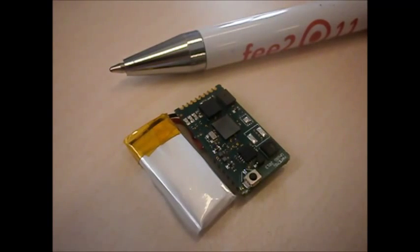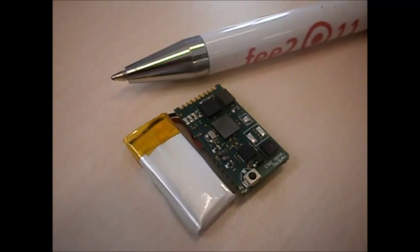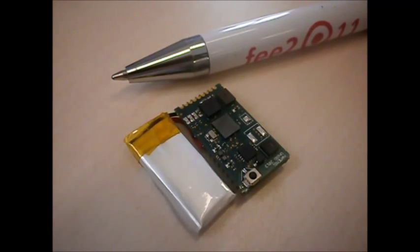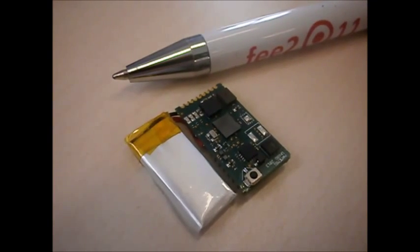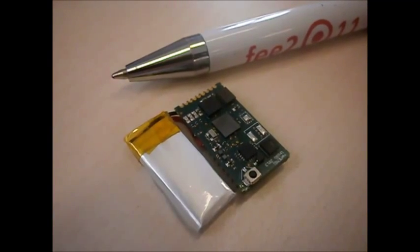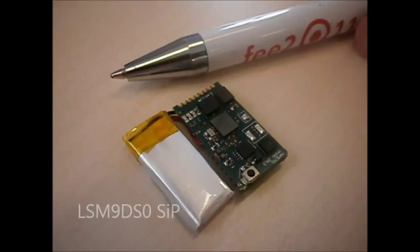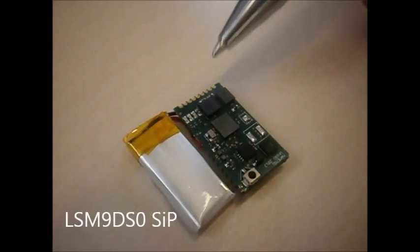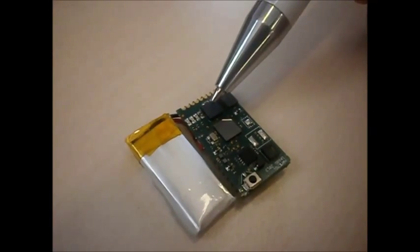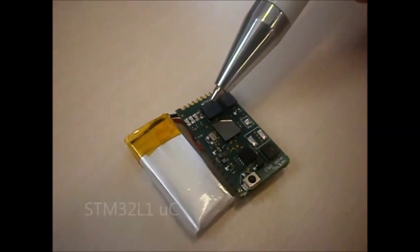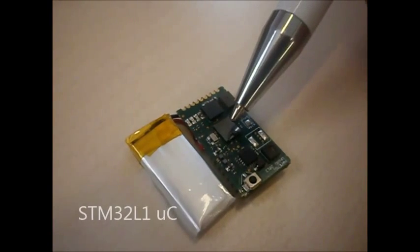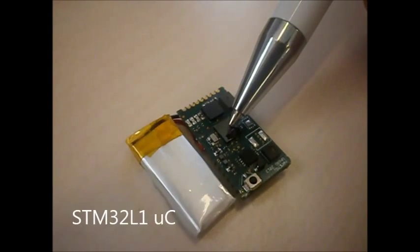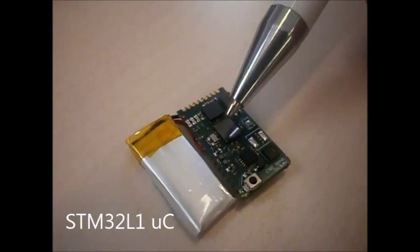NEMMC is the result of an innovative attitude and heading reference system design. It integrates the newest 9 degrees of freedom system in package provided by STMicroelectronics and an ultra-low power microcontroller.